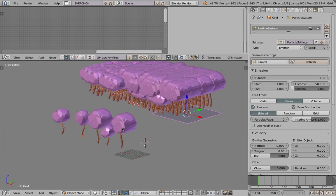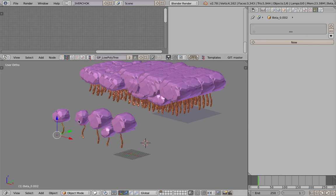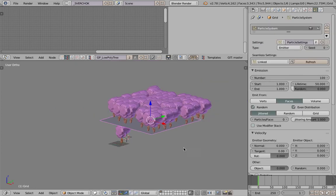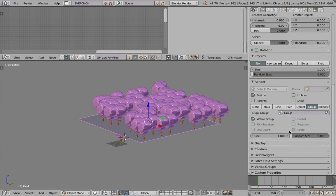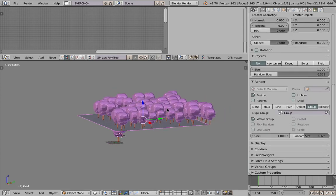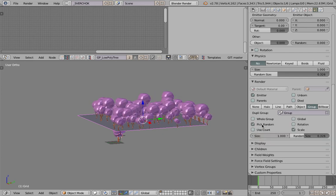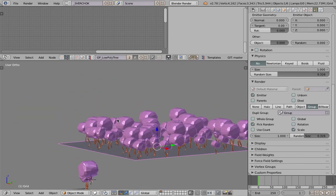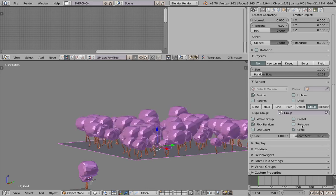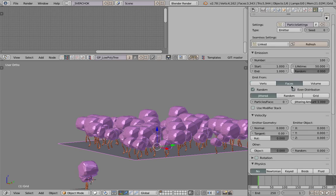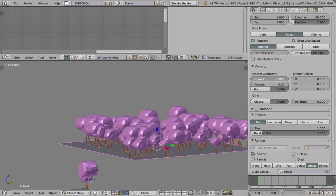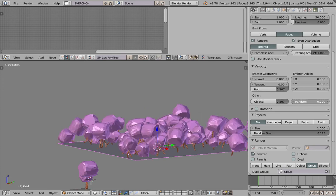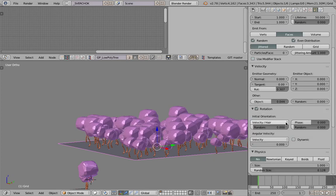We have a bunch of trees being emitted. This object needs to be reset in position with Alt+G. This should pick objects randomly — whole group, pick random. It has random size as well, and we can randomize the rotation. The rotation should be from the normal — actually, turn on rotation via velocity.